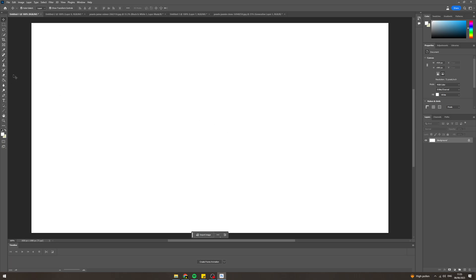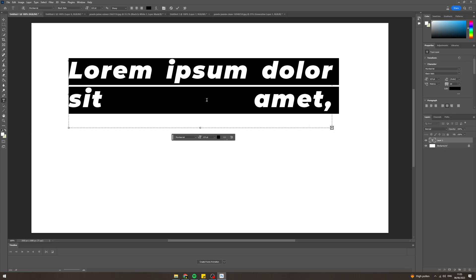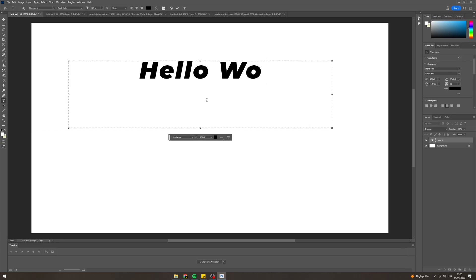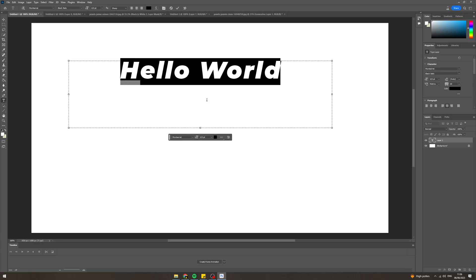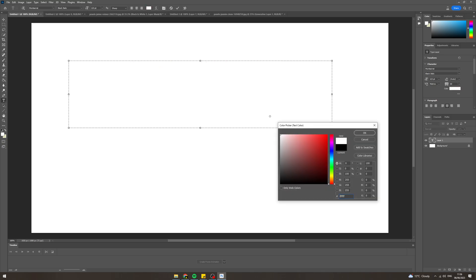In today's video I'm going to teach you how to highlight text in Photoshop. First of all, I'm going to make a text layer here — say 'hello world'.